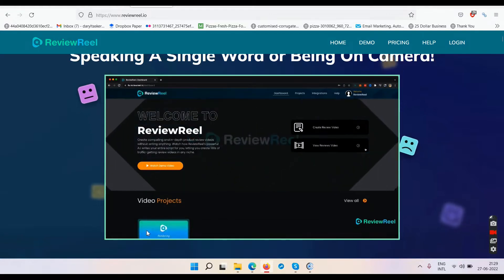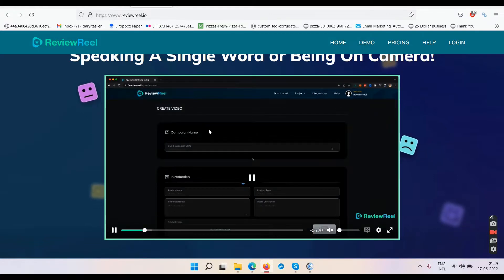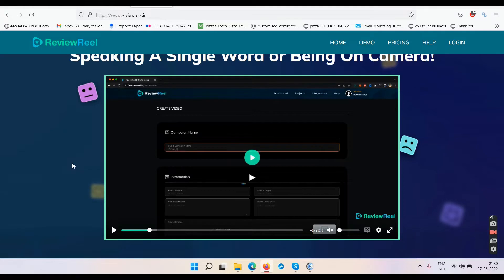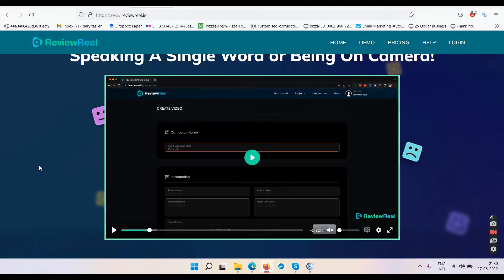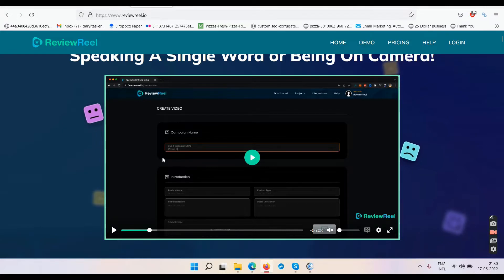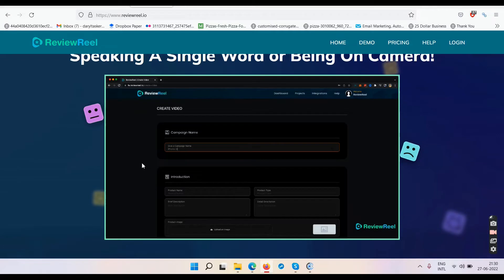This is the campaign part. You create a video, type in the video name, and then you have an introduction section. They want you to write some brief details about the product. In this case they're taking the example of an iPhone 13 — showing you how to create a review video without using your own voice or being on camera.